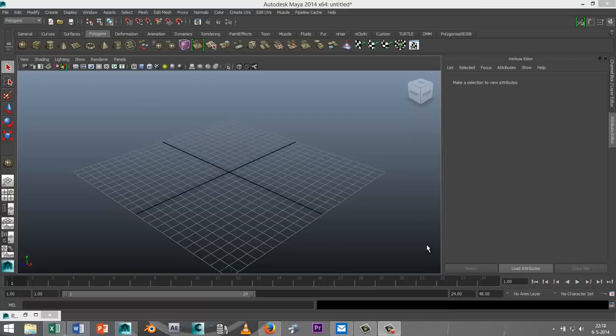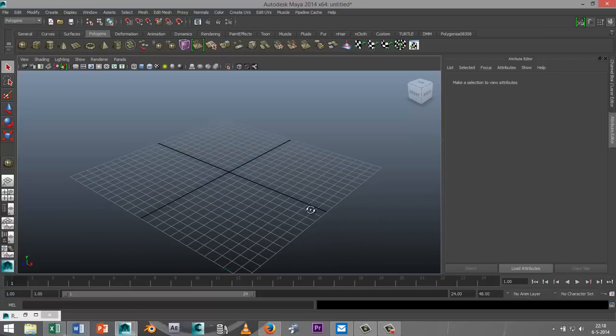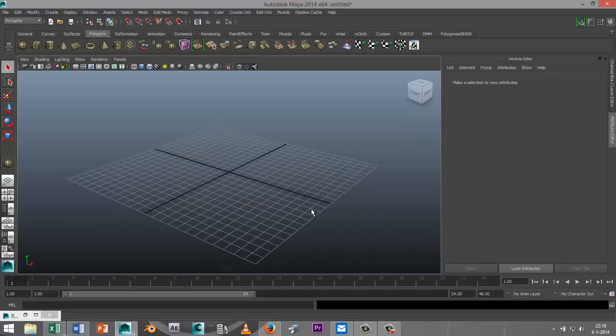Hi guys and welcome back. This is Mike Kermes at MHTutorials and today I want to show you how you can model a marble in Maya. Let's get started with that.